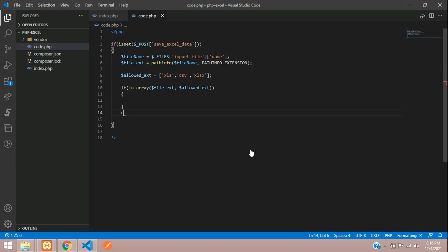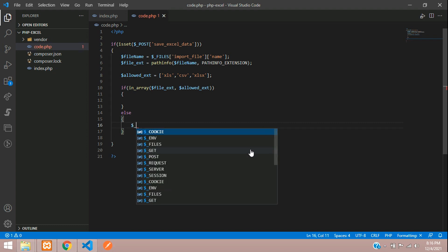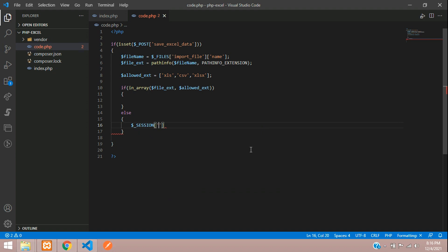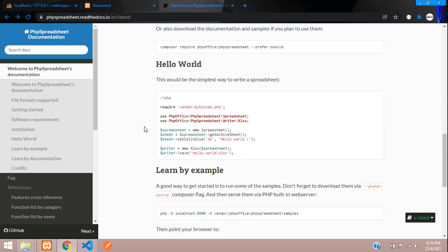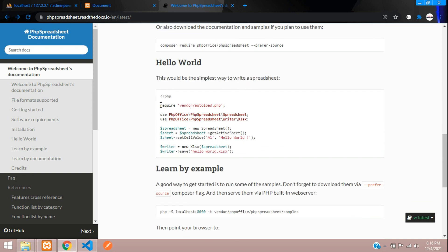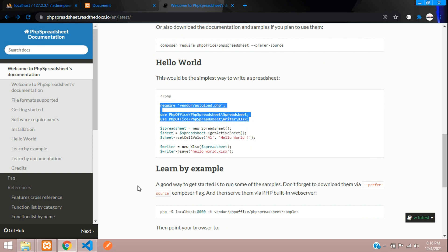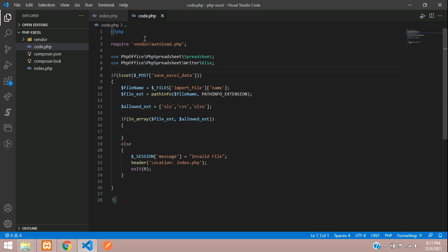In the else block, you can redirect with a session message. Set the session message to 'invalid file' and redirect using header location back to index.php, then exit. If it is a success, you need to move to the PHP spreadsheet documentation. There's a simple way to include the spreadsheet — let's copy those two lines and put them at the top. Make sure you are matching the path; my code.php is in the same directory, so it goes inside vendor and checks for autoload.